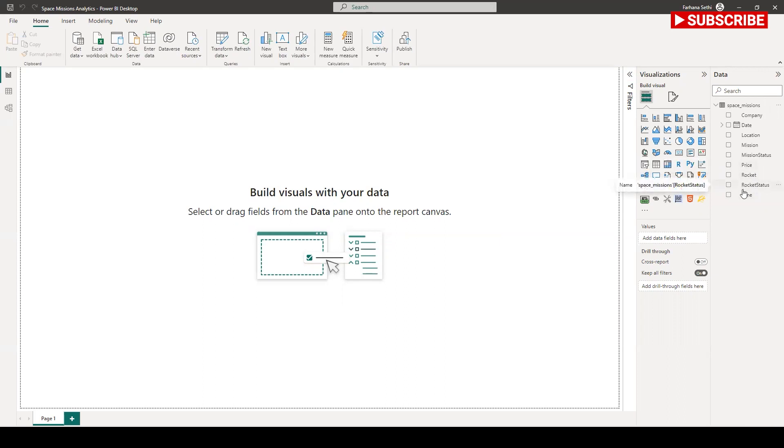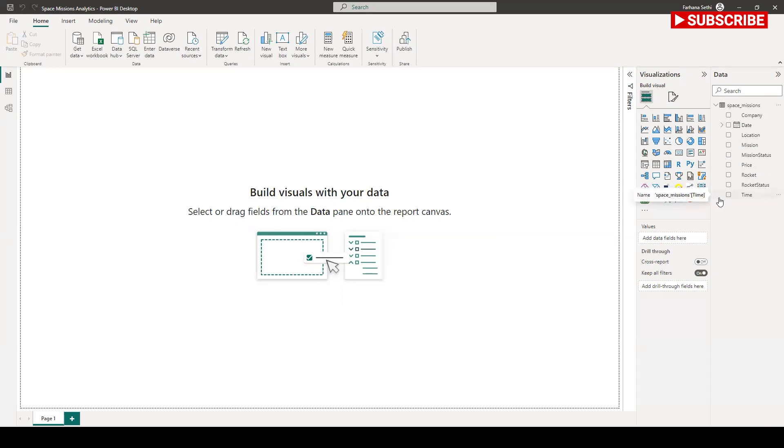You see that my data is here. I just connected right now. I don't want to use any manual visualization development, so here I will come and I will say Q&A.